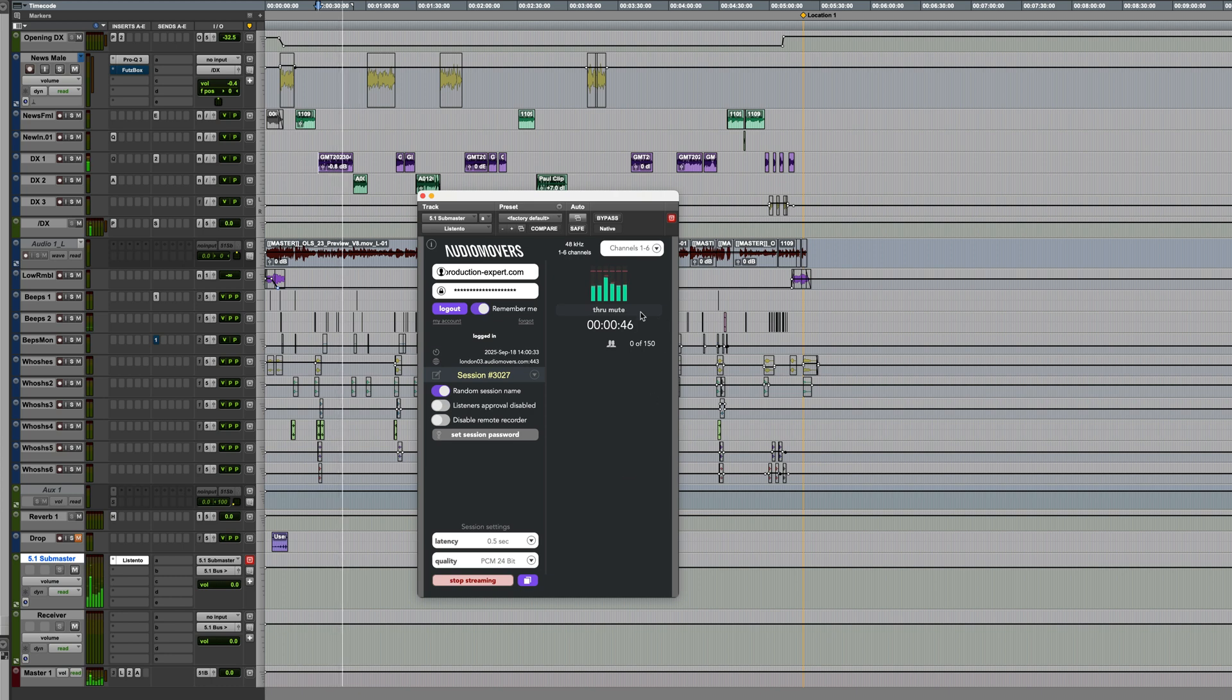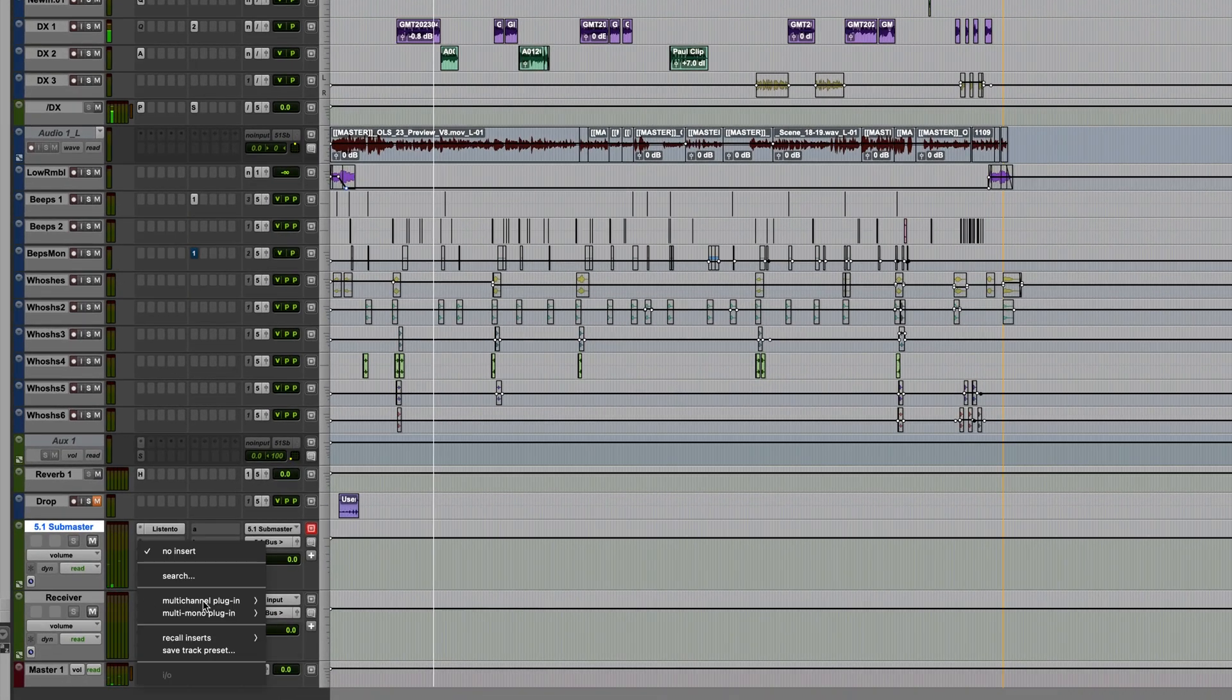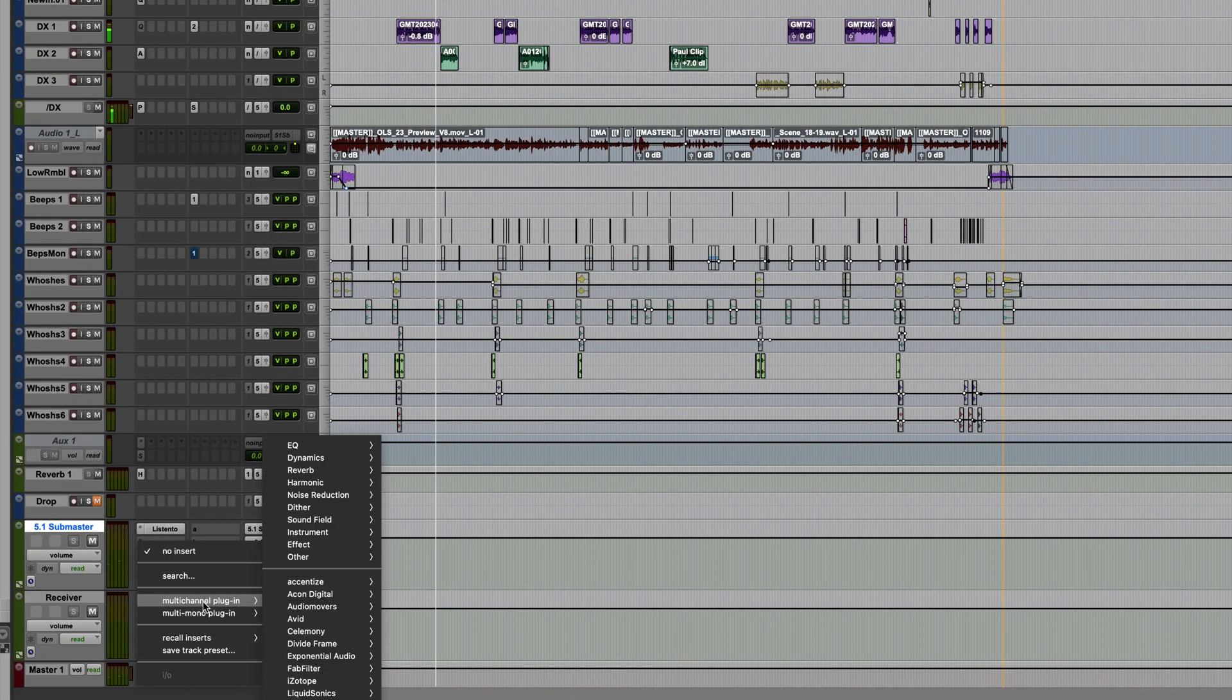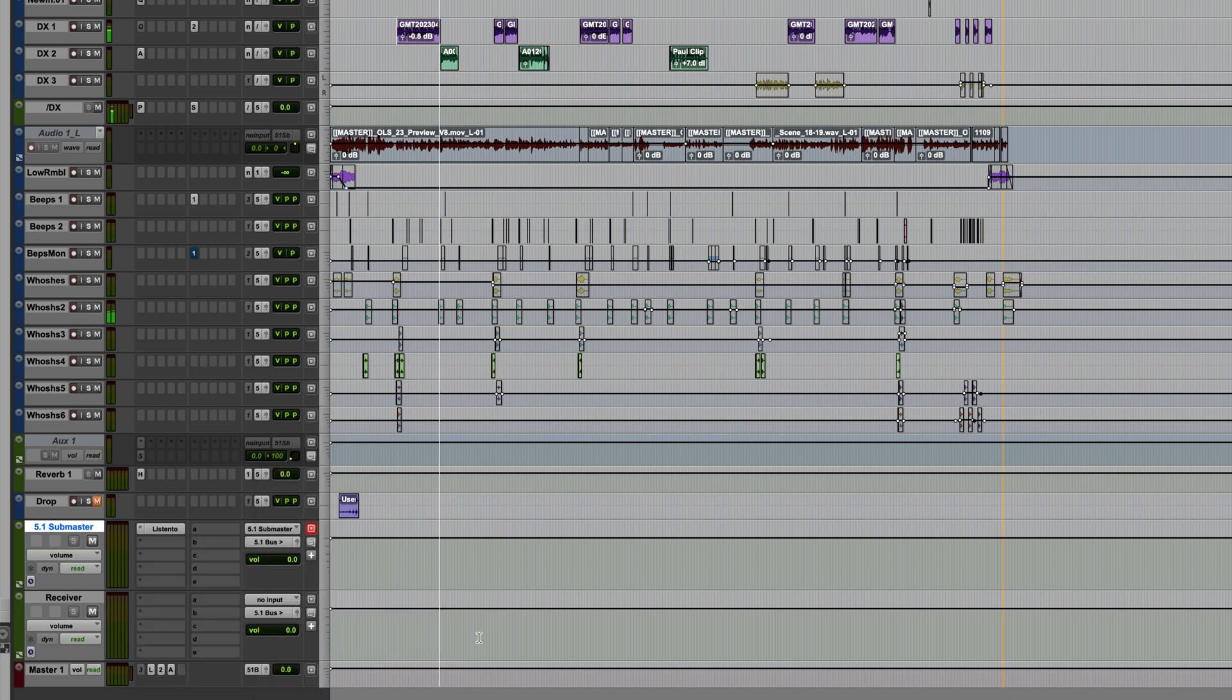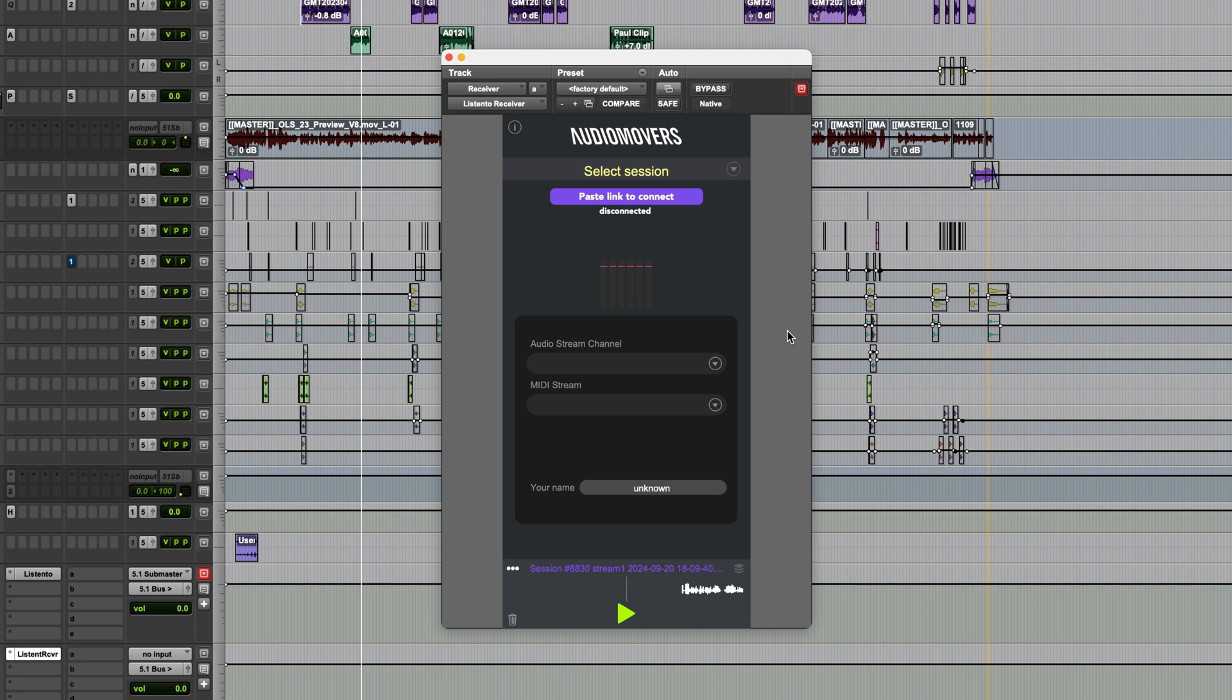I'll enable through mute and then add the receiver in my own session on a new AUX track, again in 5.1. This is to simulate what a collaborator would do when picking up the stream at their end.